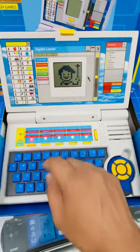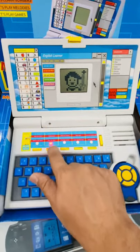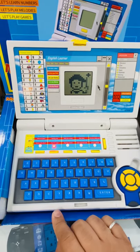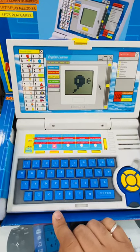Let's study alphabet. Let's study word. Follow me. Press the correct key.